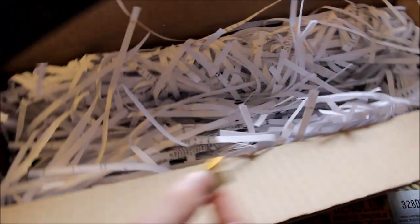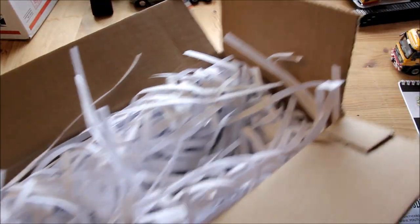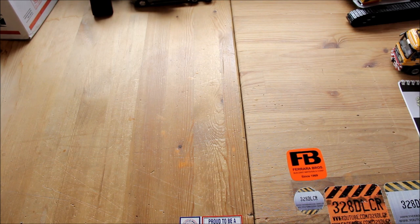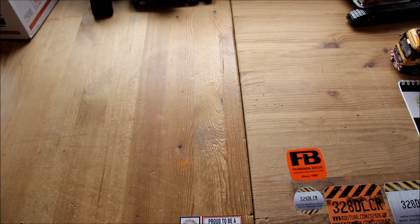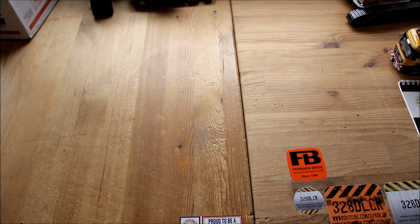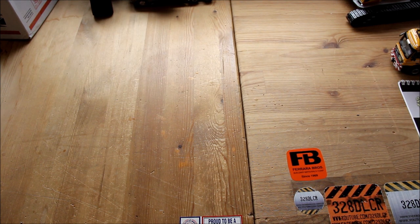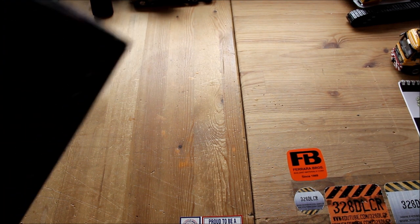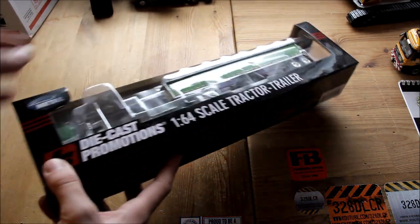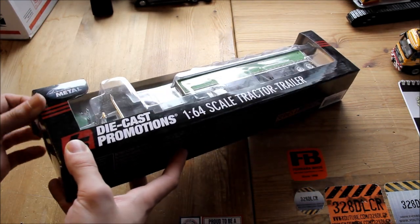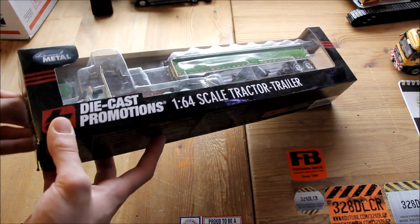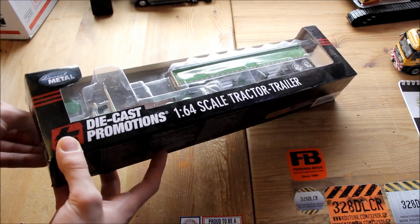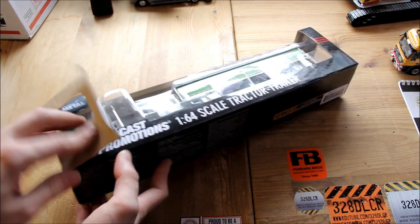This is the Diecast Promotions W900 with the grain trailer. I think he said it's a pretty rare model - he didn't say it's extremely rare or anything. Sorry about that. So I guess I'll take it out. I don't think he would really care too much. I'm gonna probably save him the time. So I'll just move this out of the way because there's no point of having the brown box. It looks pretty cool too - it's very different, which I like.